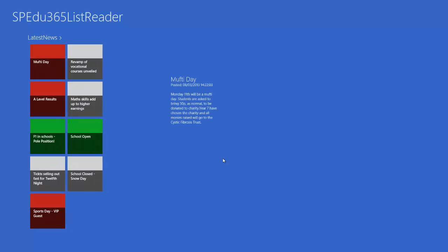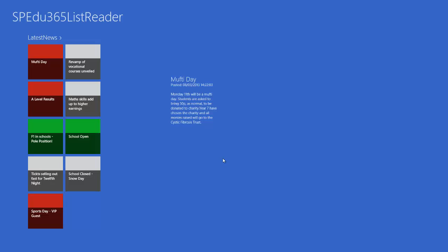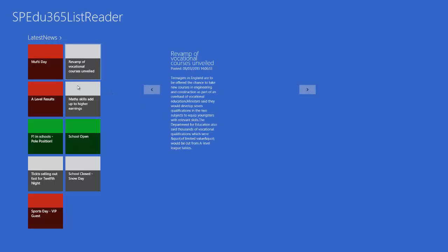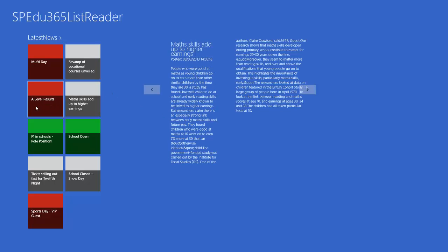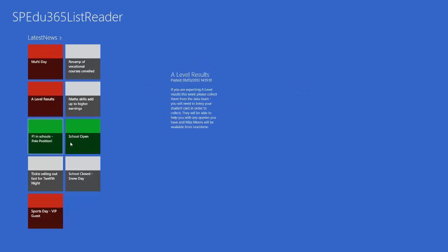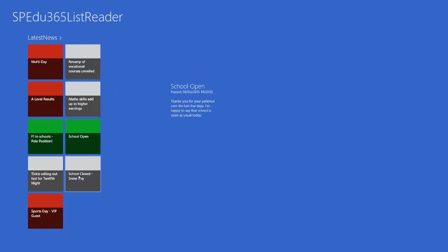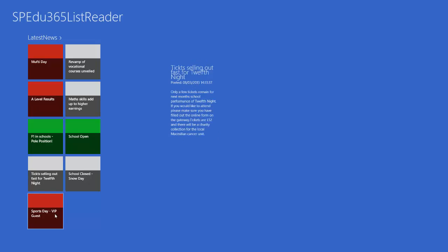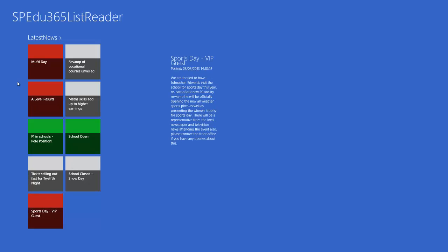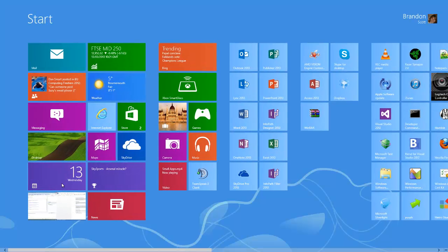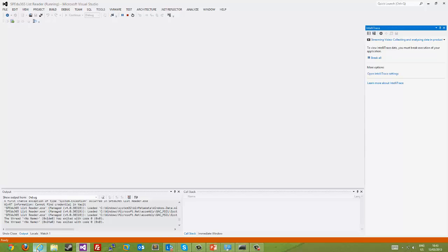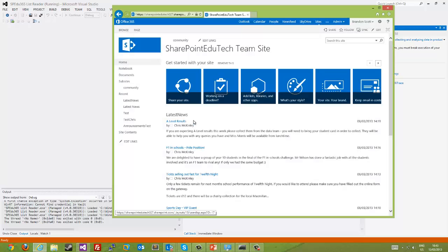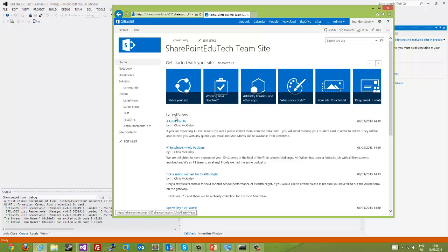So this is the main application. Now these colours are just placeholders. These will be replaced with other images in due course. We're able to just flick through this data and view all the different data within the list. So if I just come out of this list and go into IE, you'll be able to see the demo site here and the list that we're running from, latest news.